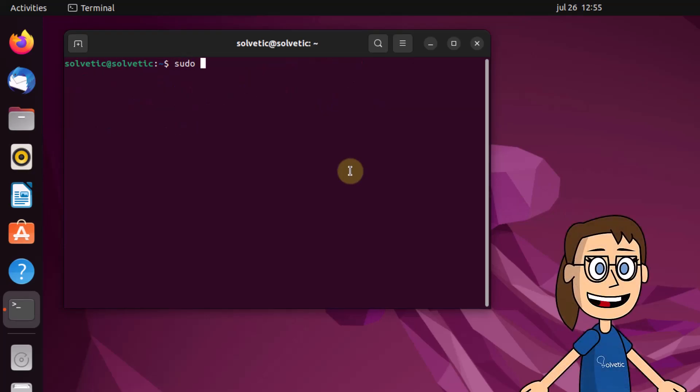If instead you want to remove the alias, use the ifconfig command with the interface and the down command.